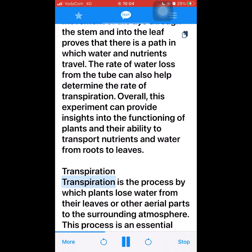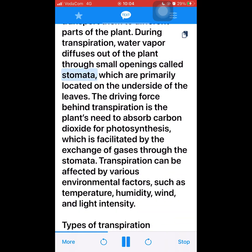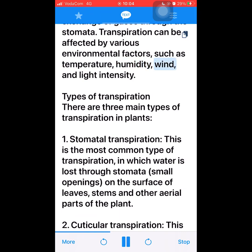Transpiration is the process by which plants lose water from their leaves or other aerial parts to the surrounding atmosphere. This process is an essential part of plant growth and development, as it allows the plant to absorb nutrients and water from the soil and transport them to different parts of the plant. During transpiration, water vapor diffuses out of the plant through small openings called stomata, which are primarily located on the underside of the leaves. The driving force behind transpiration is the plant's need to absorb carbon dioxide for photosynthesis, facilitated by the exchange of gases through the stomata. Transpiration can be affected by various environmental factors, such as temperature, humidity, wind, and light intensity.